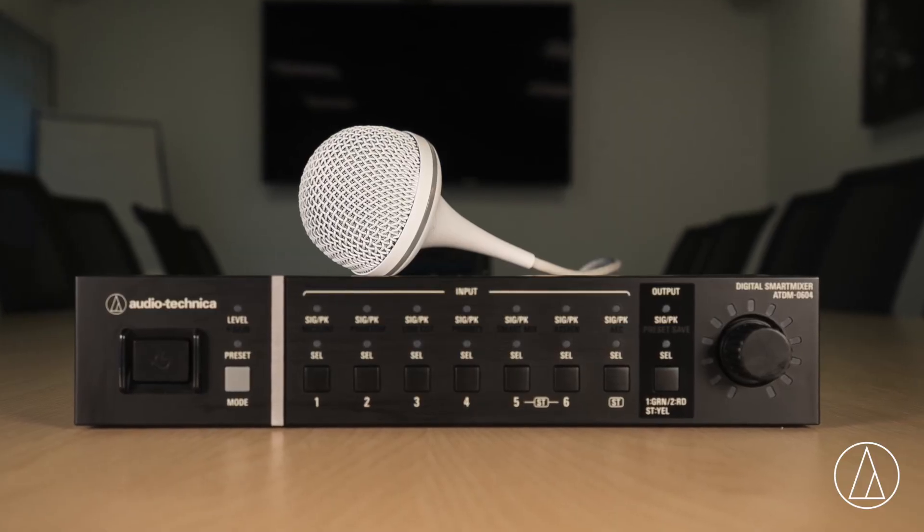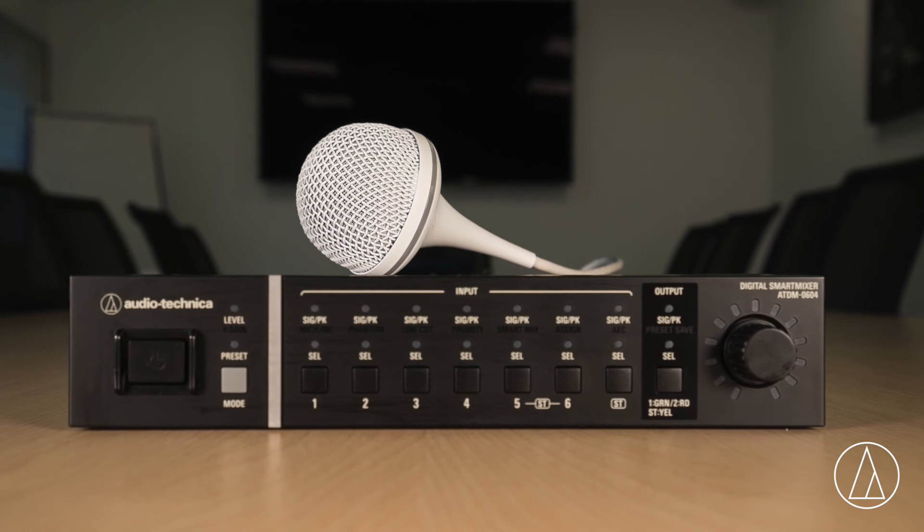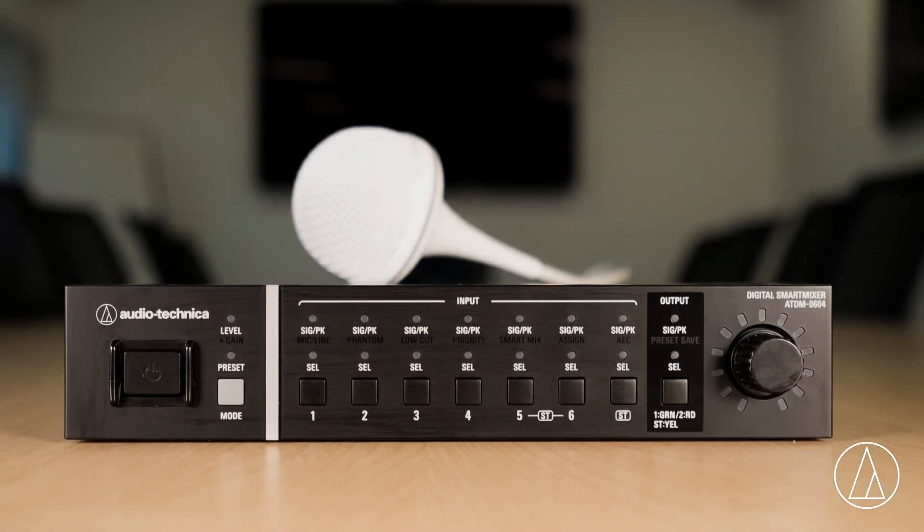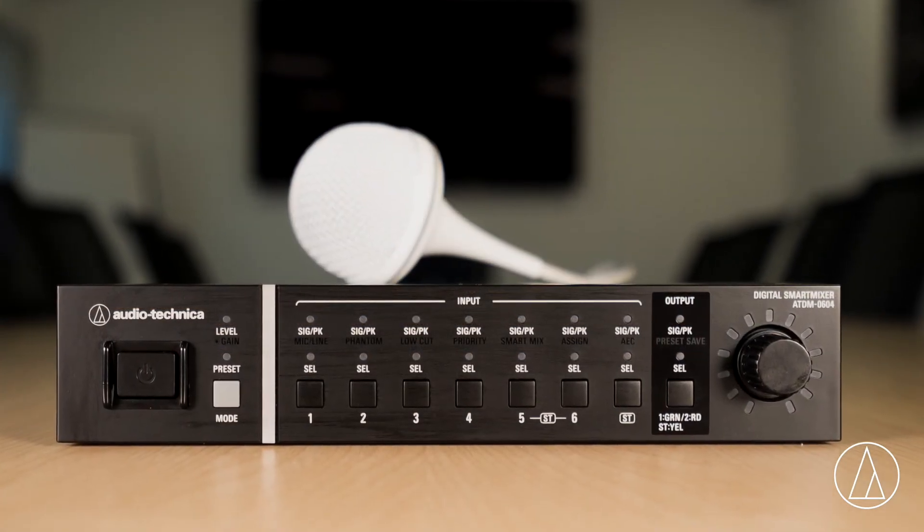And there you have it, the perfect pair, ES954 and DM-0604. If you have any comments or questions, please leave them below.